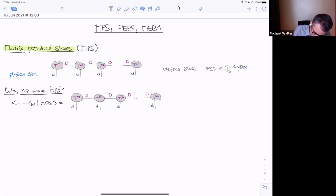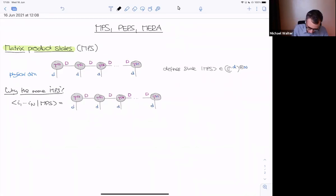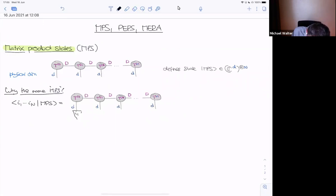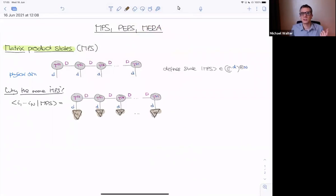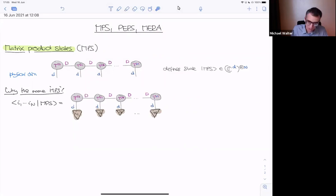Graphically, I copy my state — the ket — and multiply it with a bra, which is a tensor product of bra-i1 tensor bra-i2 and so on. I can denote these as little triangles, which correspond to basis vectors in C^d. The i-th triangle is the i-th basis vector. Connecting all legs, this gives a number with no dangling legs.